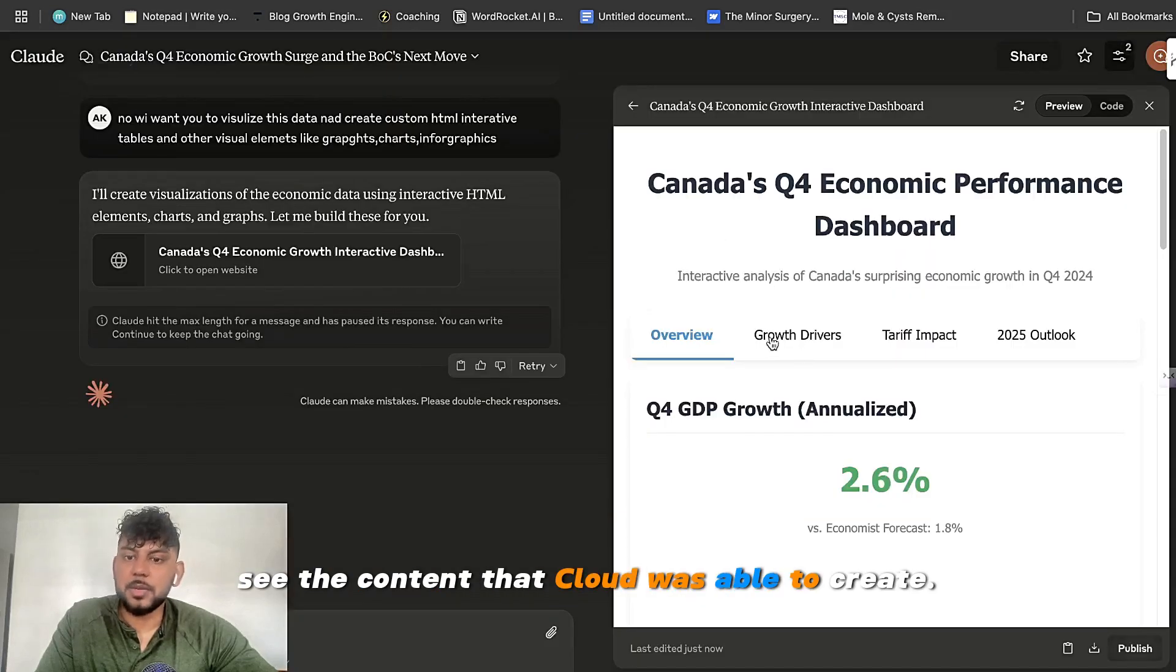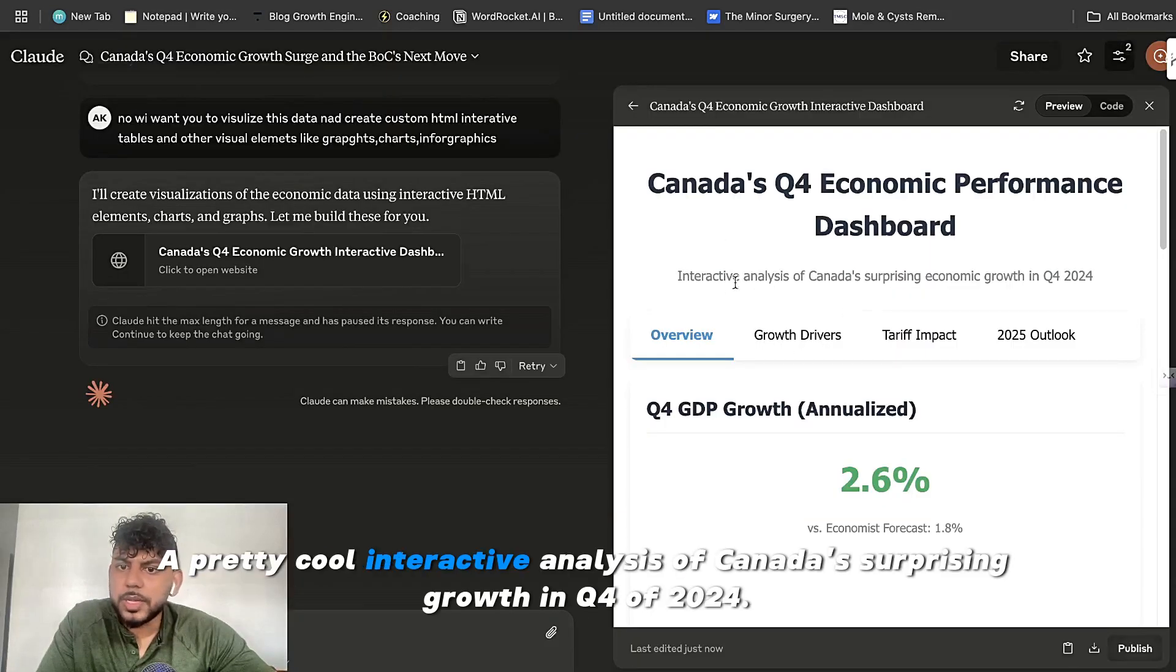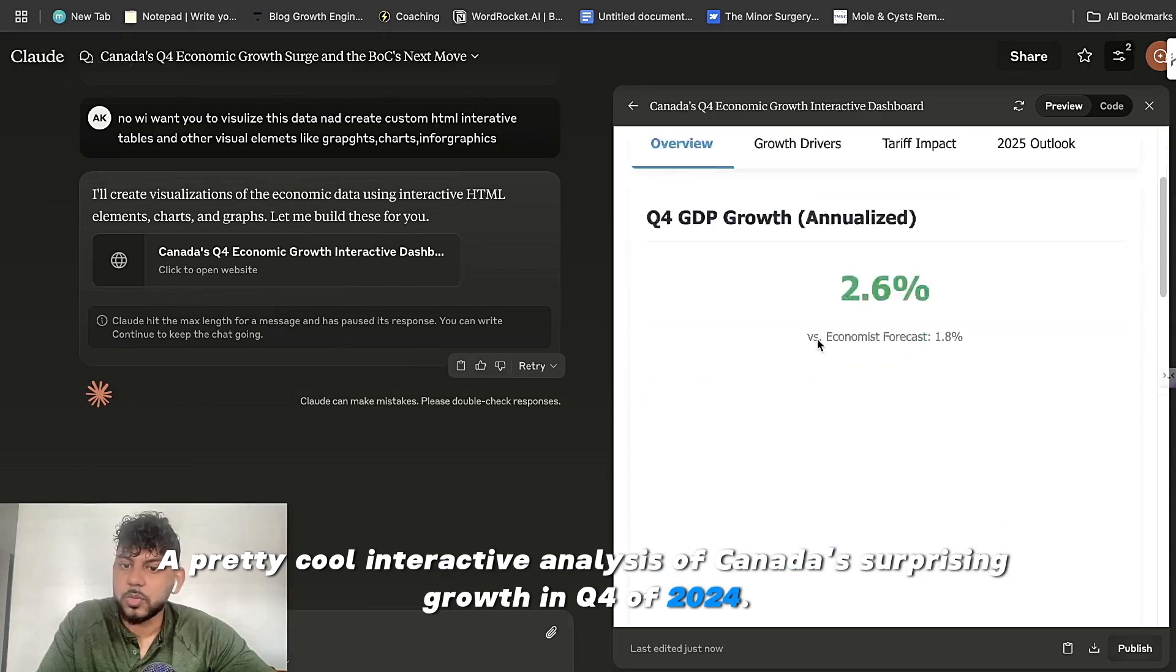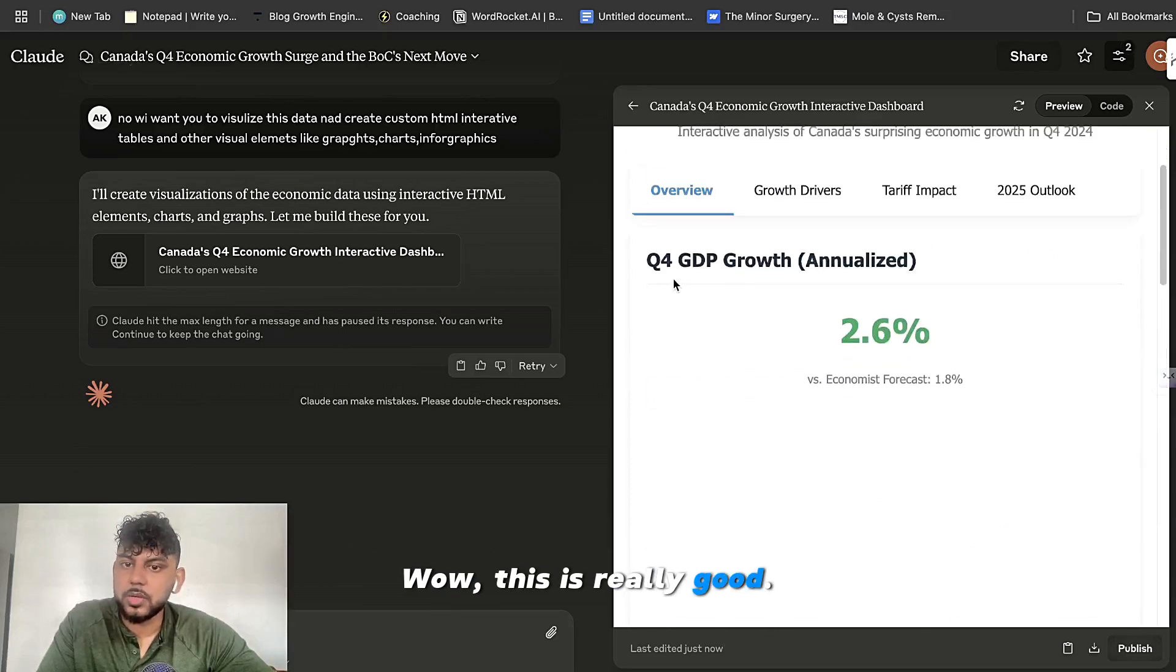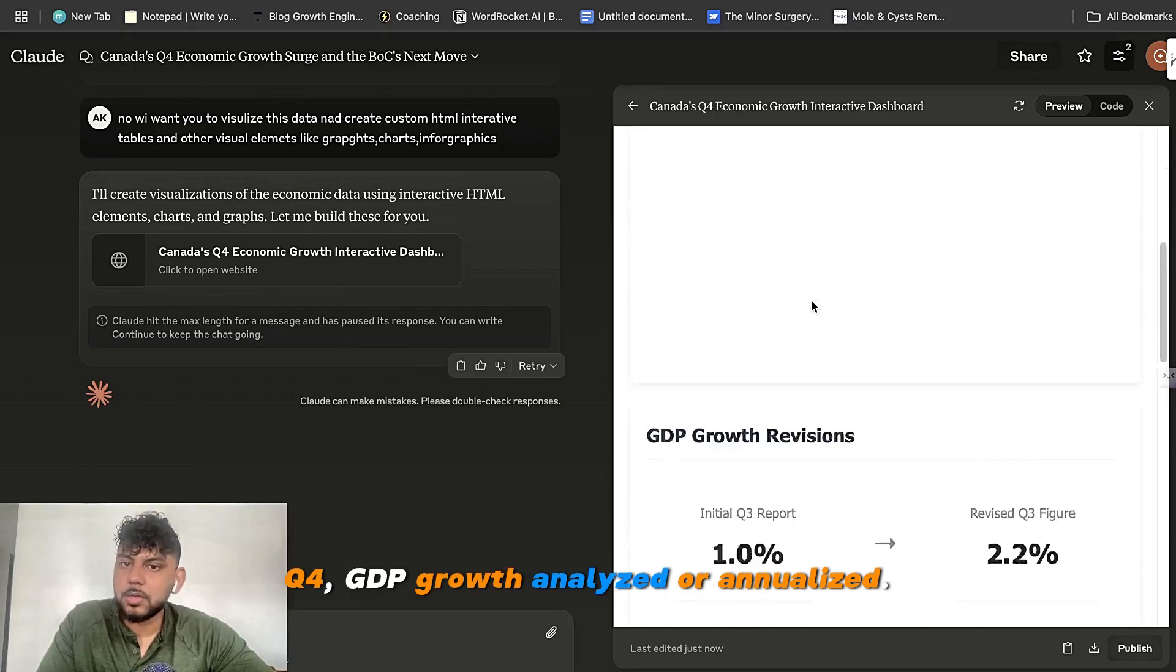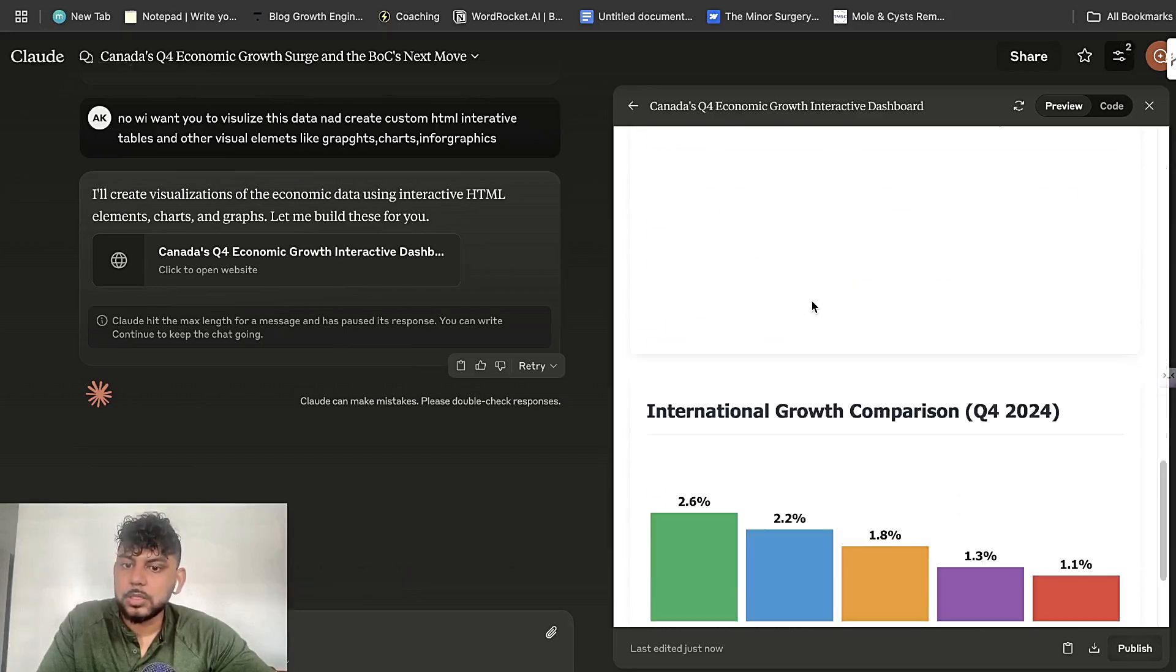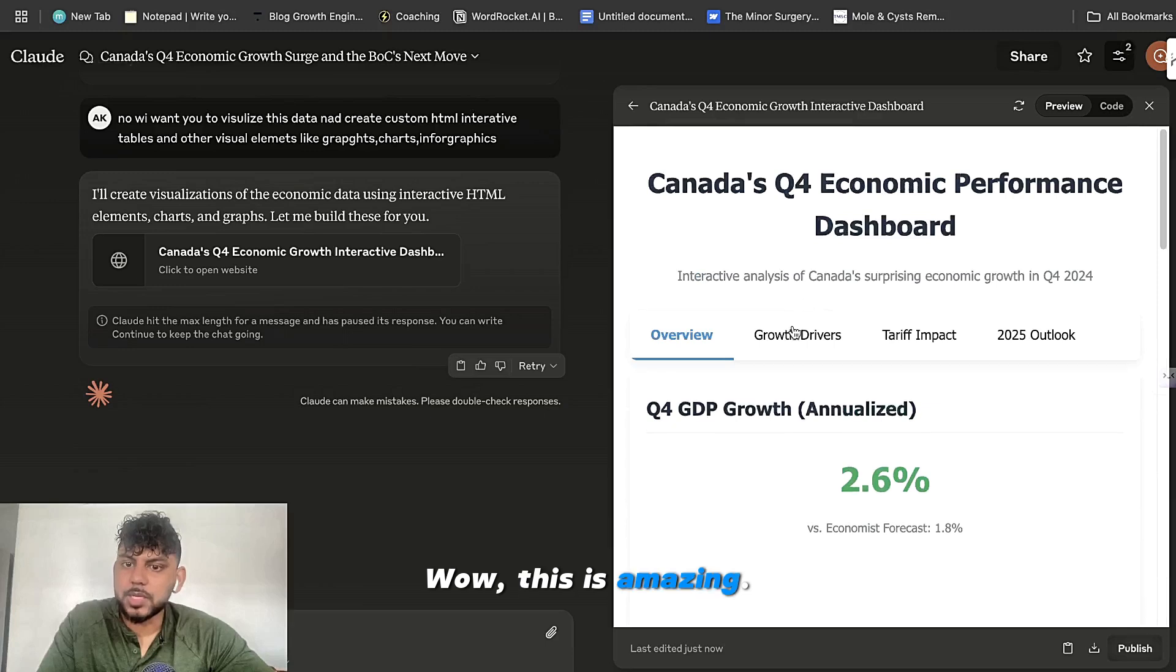So it created a pretty cool interactive analysis of Canada's surprising growth in Q4 of 2024. Wow, this is really good. Q4 GDP growth analyzed or annualized. Wow, this is amazing.